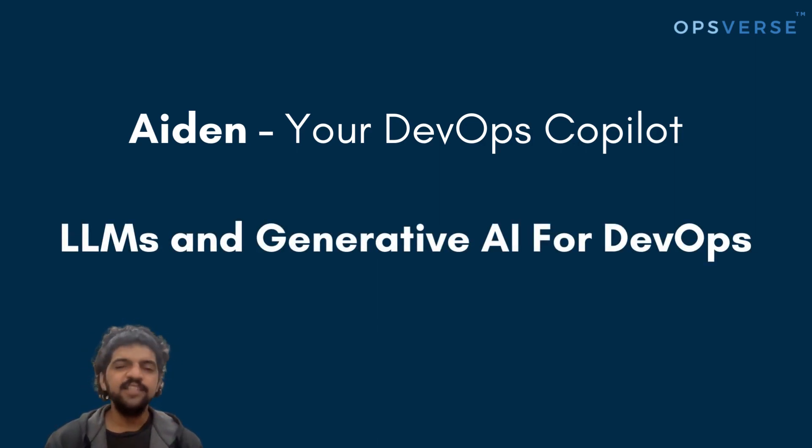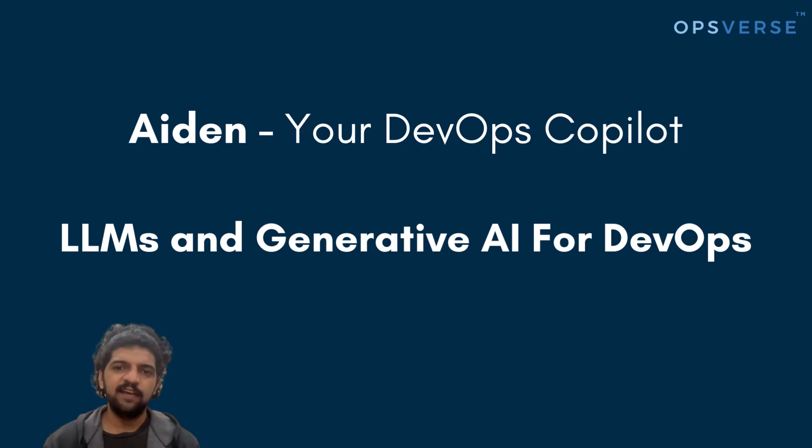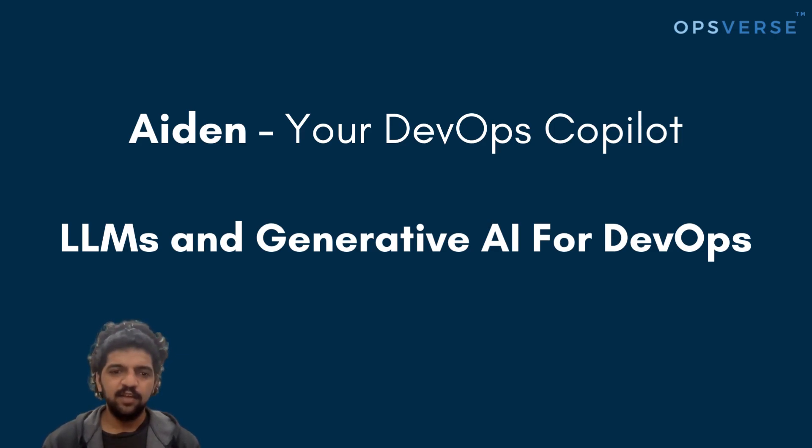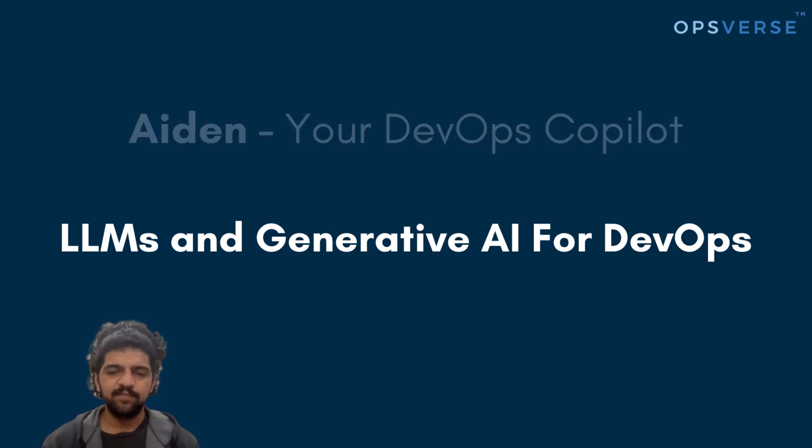We're just starting to leverage the power of Aiden, but we already have a lot of interesting use cases which can be solved using our DevOps co-pilot. Over the next few days, we'll explore a bunch of scenarios where we believe Aiden can help empower your DevOps teams.